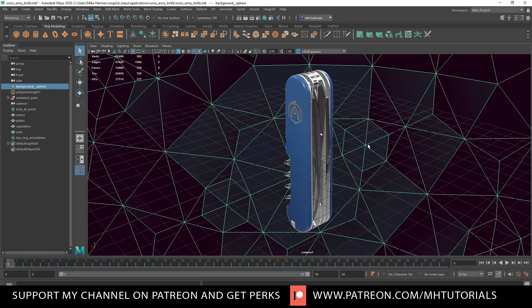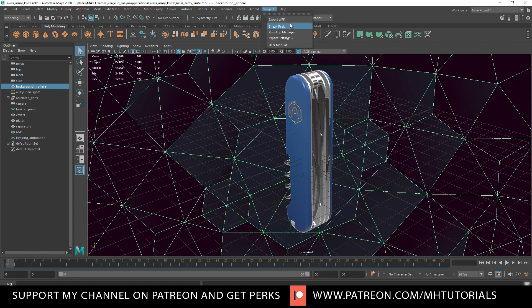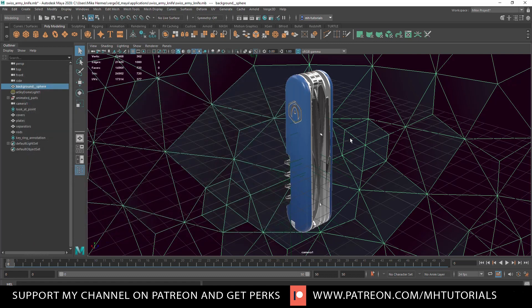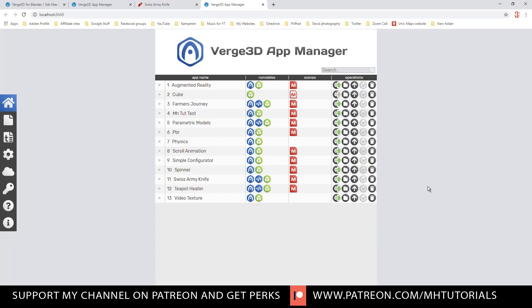Now let's say I change something here and I want it to be updated in the app manager. What I would do is I would change whatever I want to change. And then I would go up to Verge 3D, export to GLTF, and it will overwrite the one that I have. So you choose the appropriate folder. You overwrite the file you have and you have an update. So let me just go back into the app manager and kind of show you how you get started.